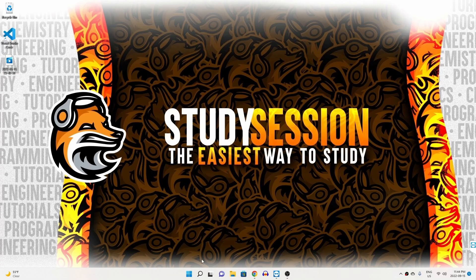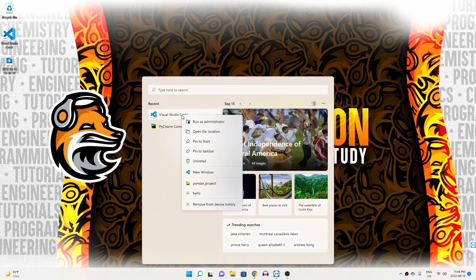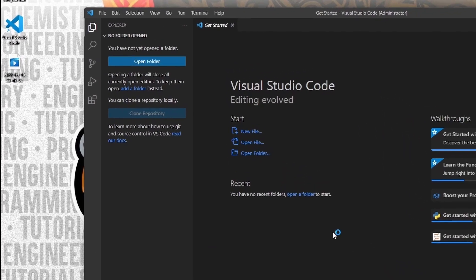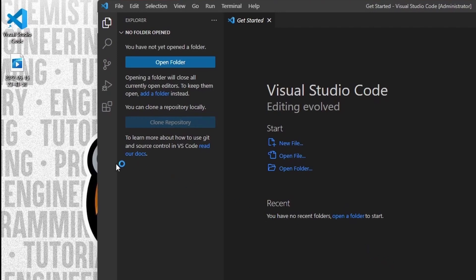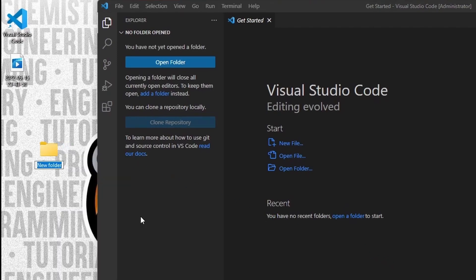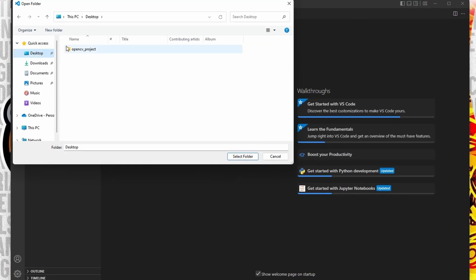Let's begin by opening up Visual Studio Code by heading to our search bar and right-clicking it, and I'm going to run it as an admin so there's no potential permission errors pop up later. Now let's go to our desktop and create a brand new folder that we will use for our OpenCV project, so I'm just going to call it such. Now inside Visual Studio Code, let's open up our OpenCV project folder.